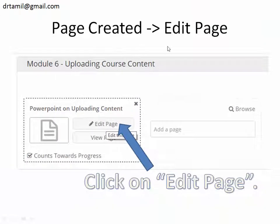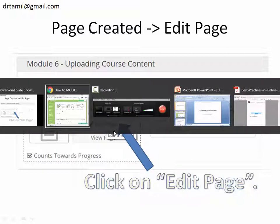After you created that, you can see the edit page button. Just click on edit page.